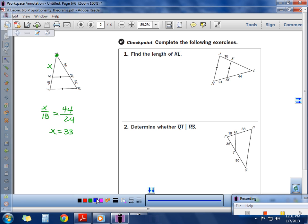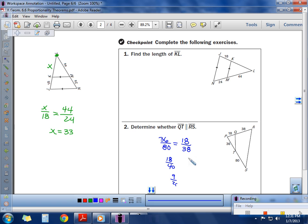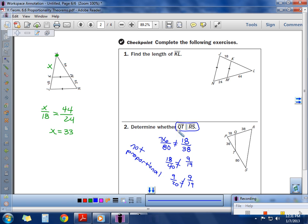On Checkpoint 2, we need to check if the sides are proportional to determine if the lines are parallel. Rotating in my mind, I set up 36 over 80 and 18 over 38, and check if they're proportional. 36 over 80 simplifies to 18 over 40, then to 9 over 20. Meanwhile 18 over 38 simplifies to 9 over 19. Since 9/20 does not equal 9/19, these are not proportional, therefore the lines are not parallel.